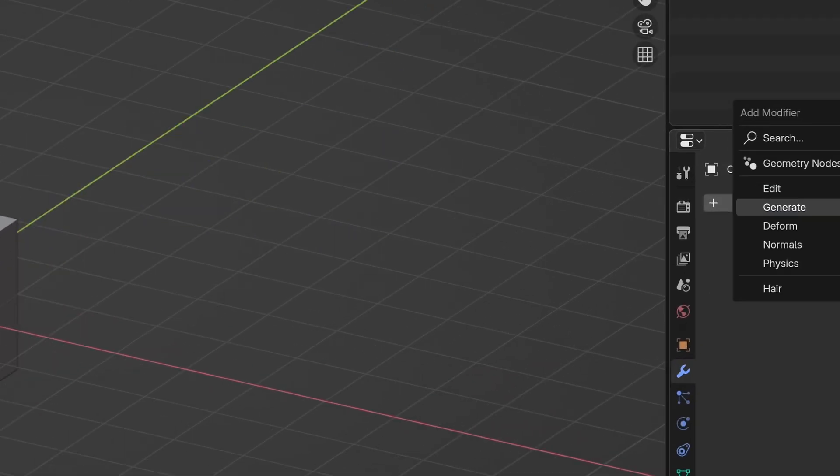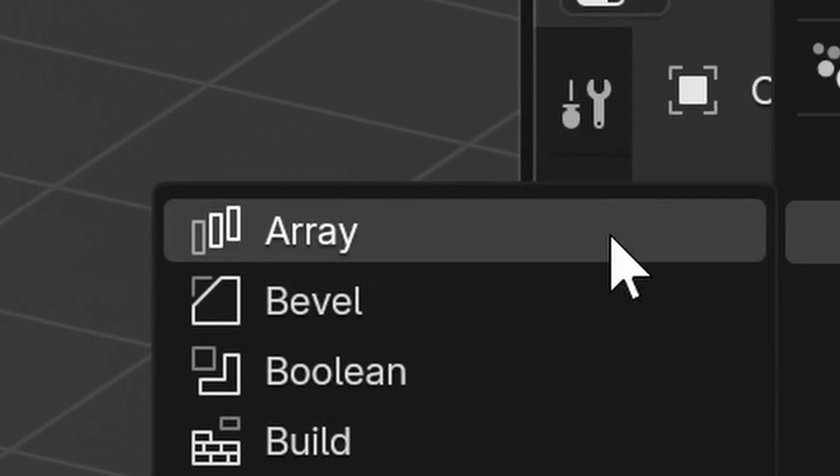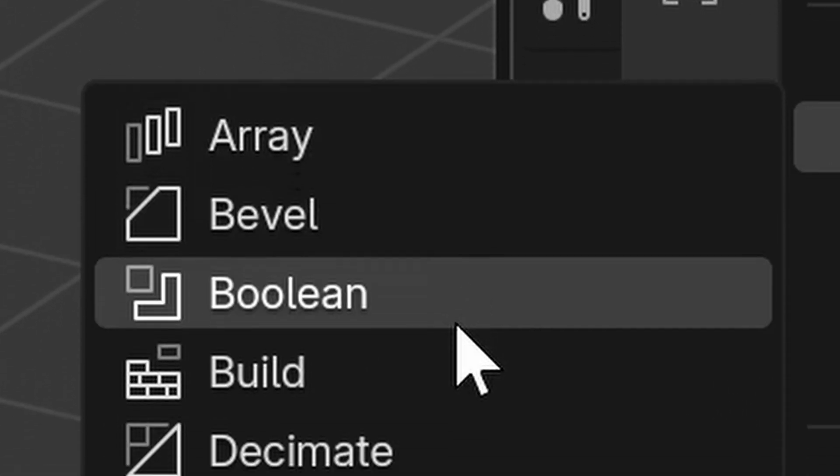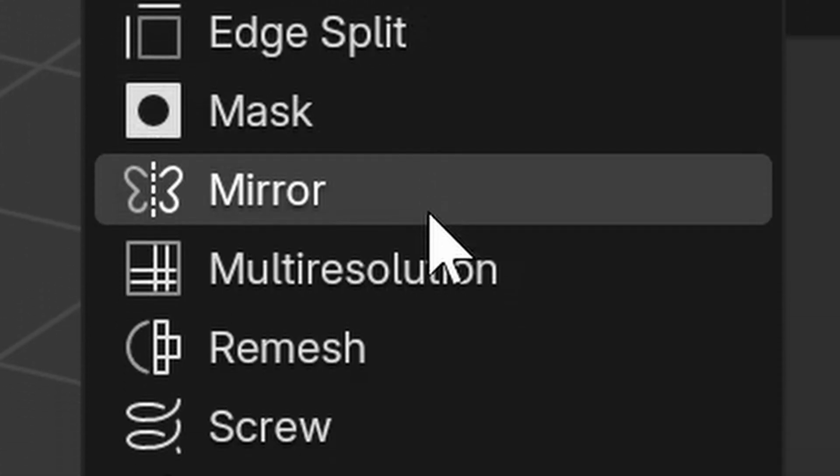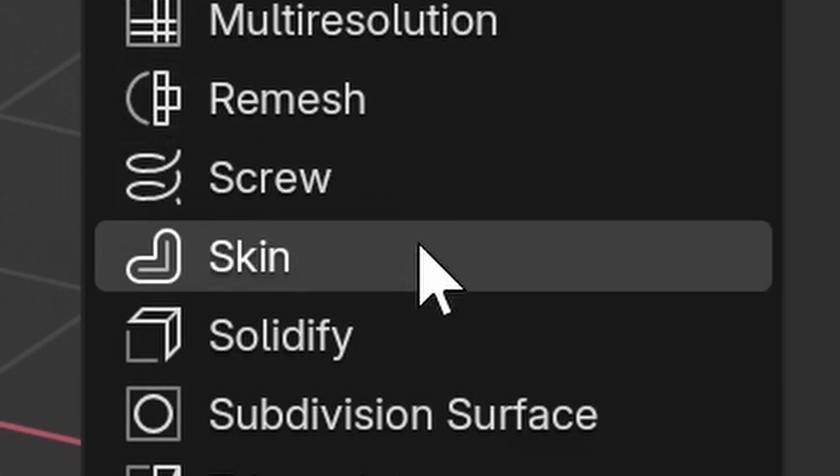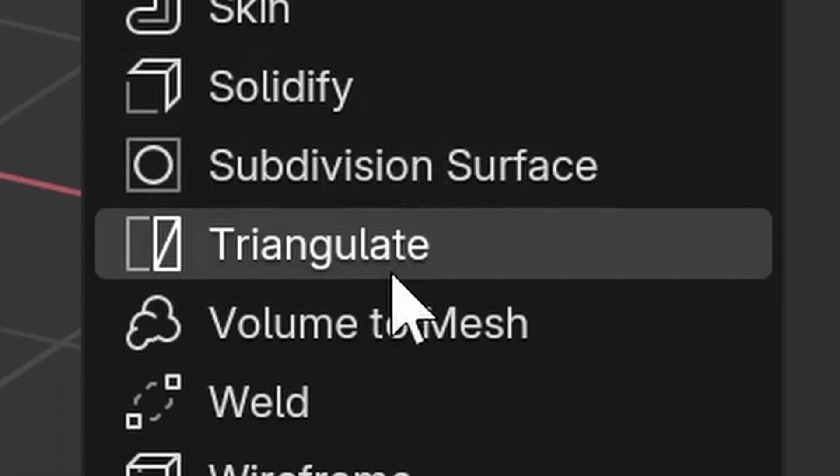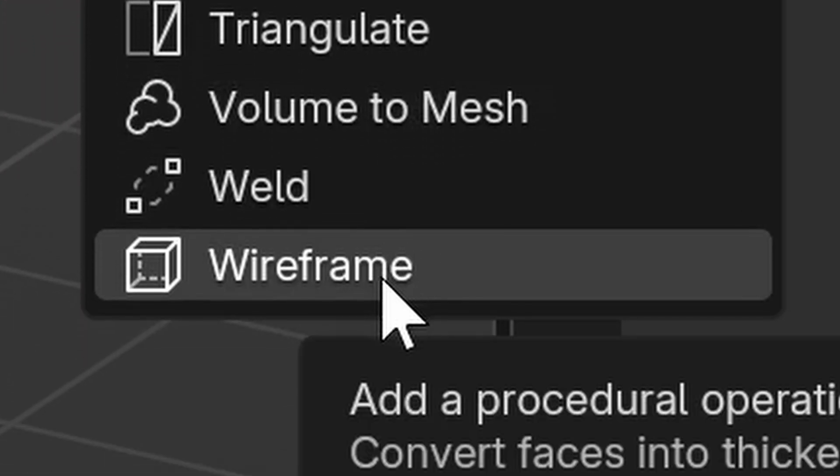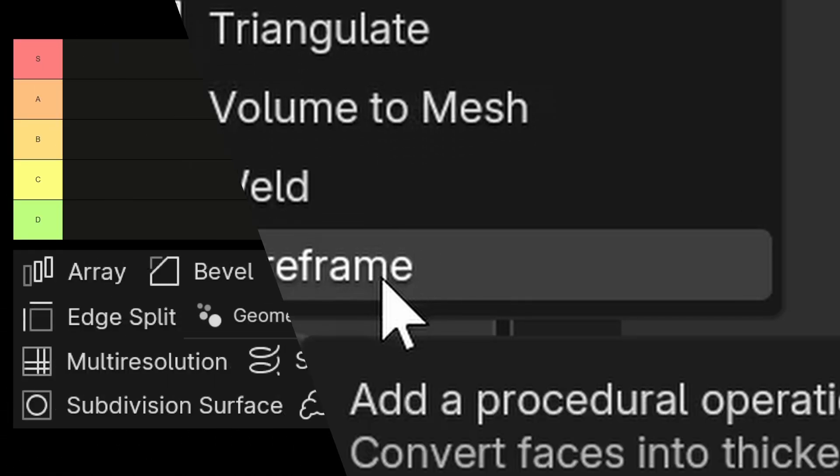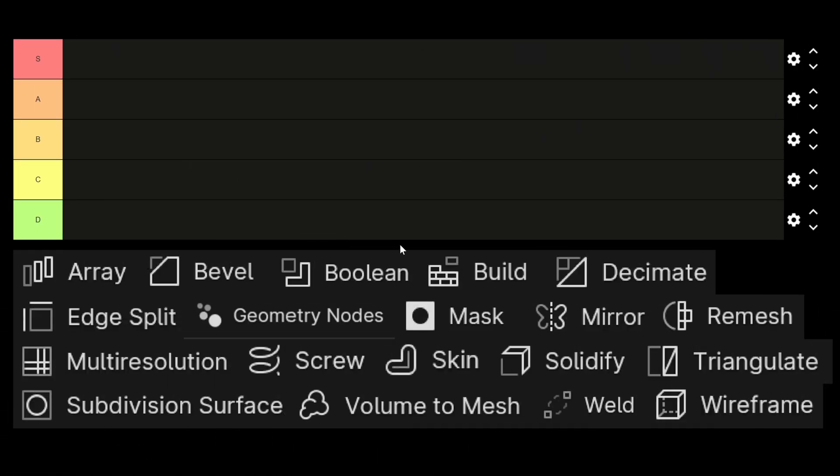Hello and welcome to this tier list video where I will sort all the Blender modifiers in the generate category in rankings from S to D. They are alphabetically sorted just like the manual list in Blender, and I will pick one by one to sort and comment them. So without further ado, let's get started.